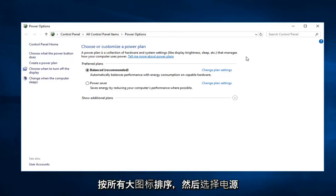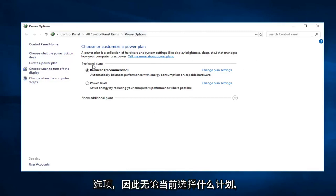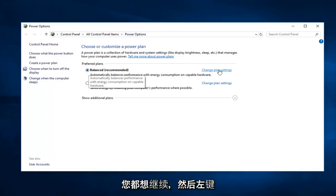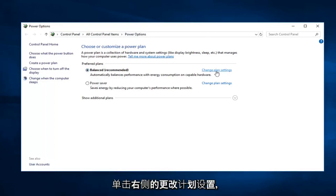So whatever plan is currently selected, you want to go ahead and left click on change plan settings over on the right.